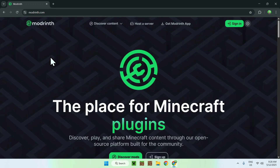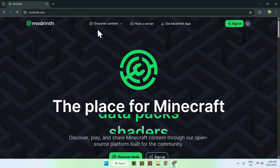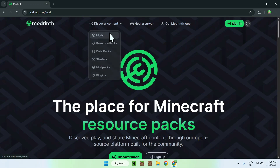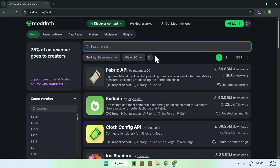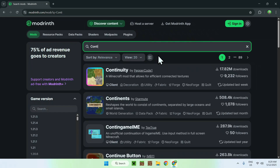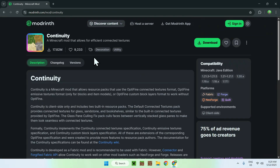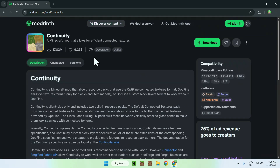From there, all you want to do is go to Discover Content at the top of the website, and then go to Mods. From there, go to Search Mods and search up Continuity. Here you'll find the mod named Continuity — just click on it and you'll be sent to its page.